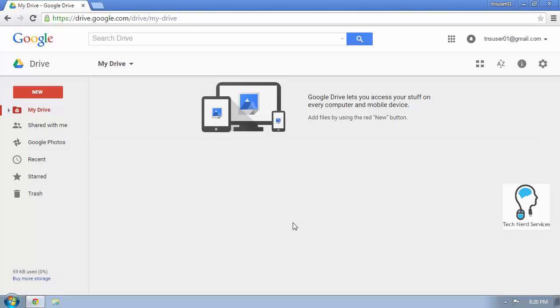Furthermore, we're also going to download a folder from Google Drive and how do we do that and what are things to consider when that happens. So let's go ahead and get started.